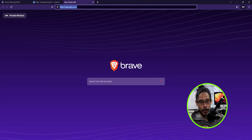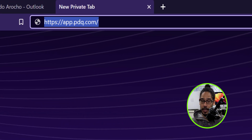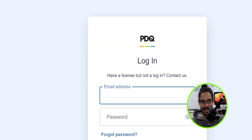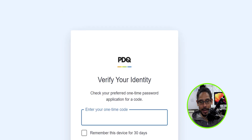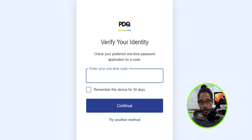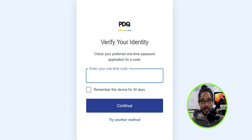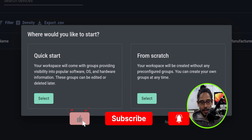The first thing we need to do is open up your favorite browser and type in the address for PDQ Connect. Hit enter and it's going to take you to the login page. Enter your email address and your password, then click on Login. One of the core requirements for signing into the PDQ Connect portal is to have MFA enabled, so just enter your one-time code and click Continue.